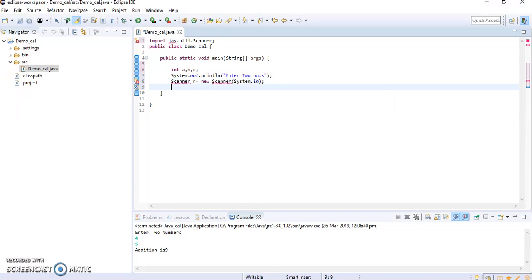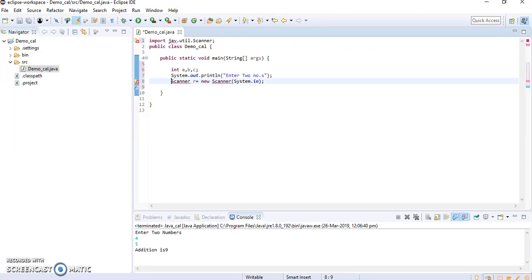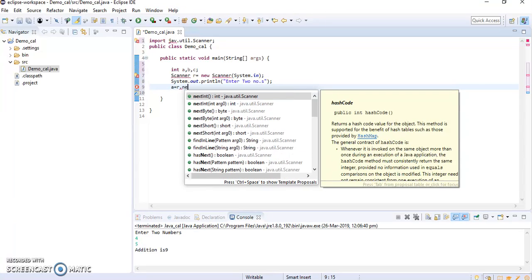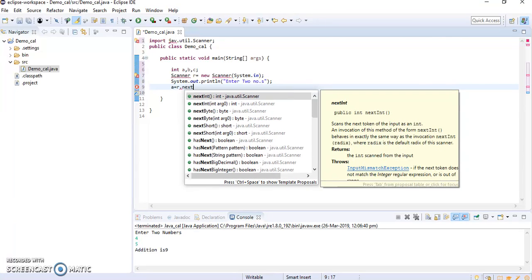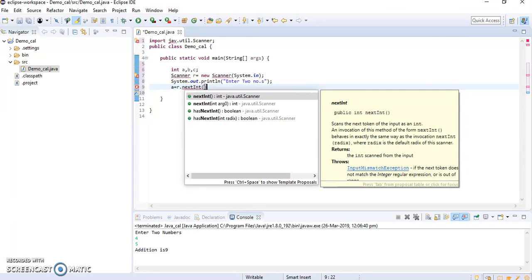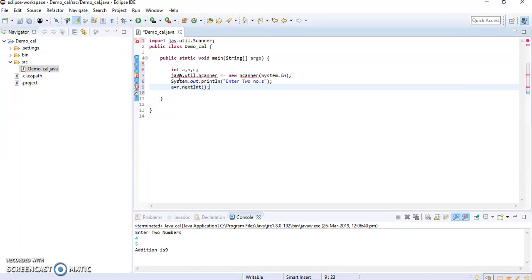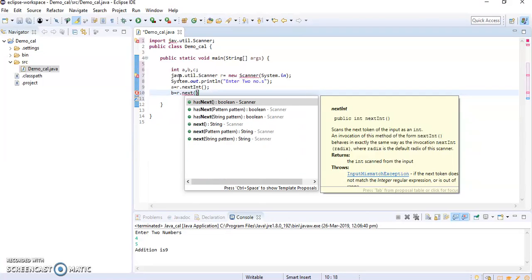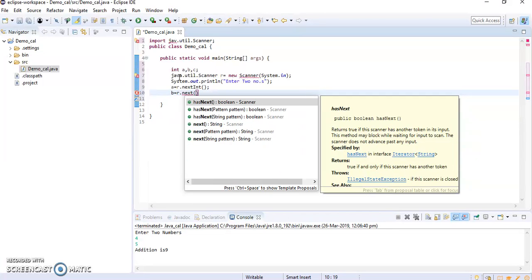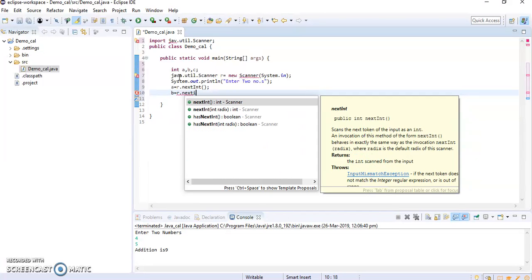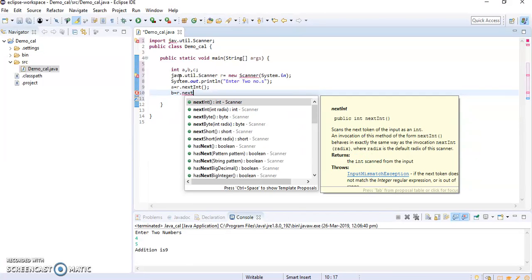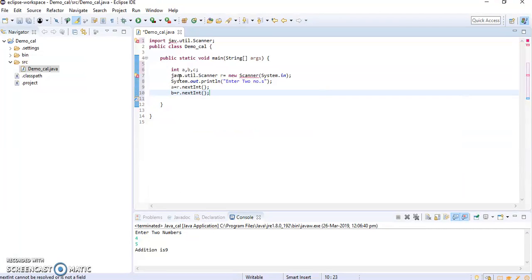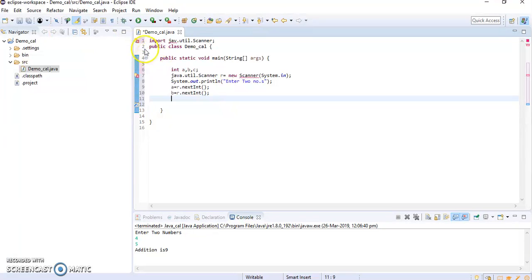Then we will take the a and b from the user. For that I will write system.out here to have some logic. Then I will take the numbers from the users like a is equal to r.nextInt, and b is equal to r.nextInt.